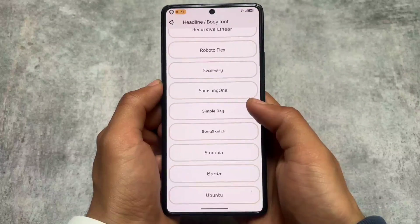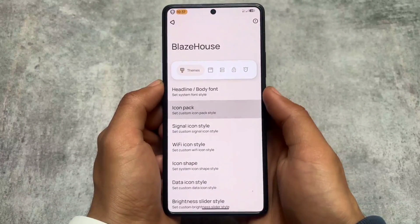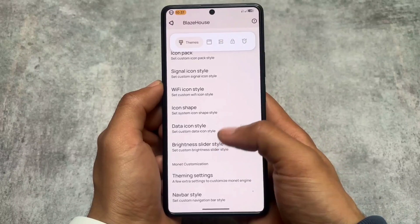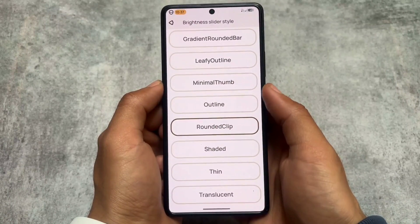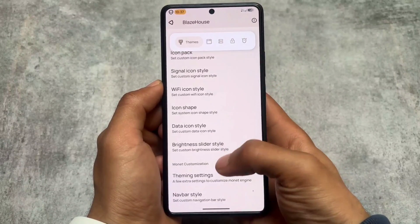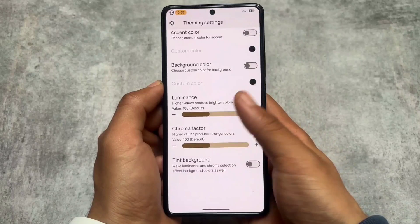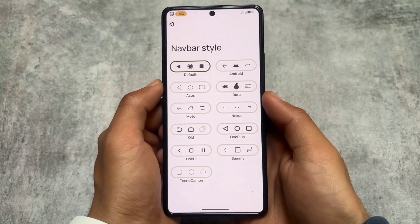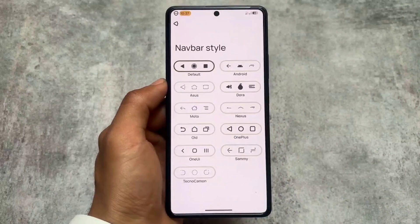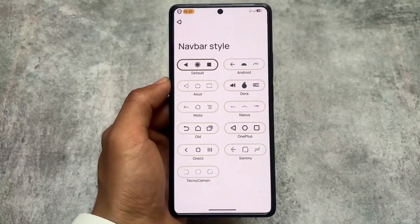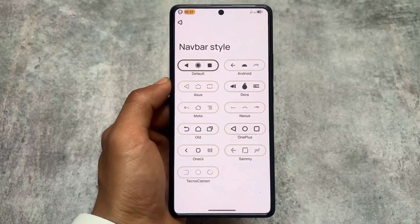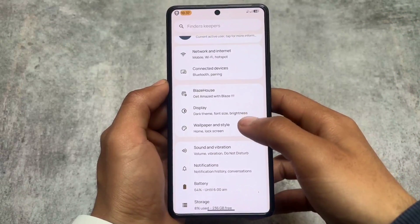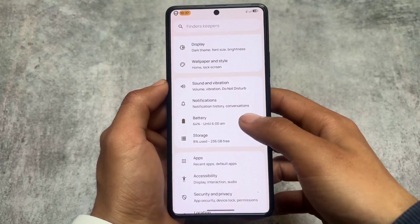Theming options are similar to what you'd expect — font customizations and icon pack options are present. You also have the option to choose a brightness slider style, custom monet theming, and custom monet colors. Navigation bar style options are also present here. Some things are good, and some might be improved in the next update.